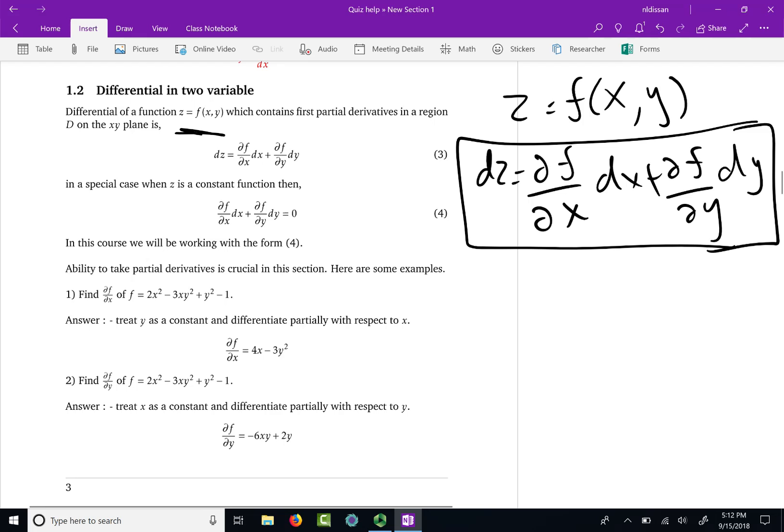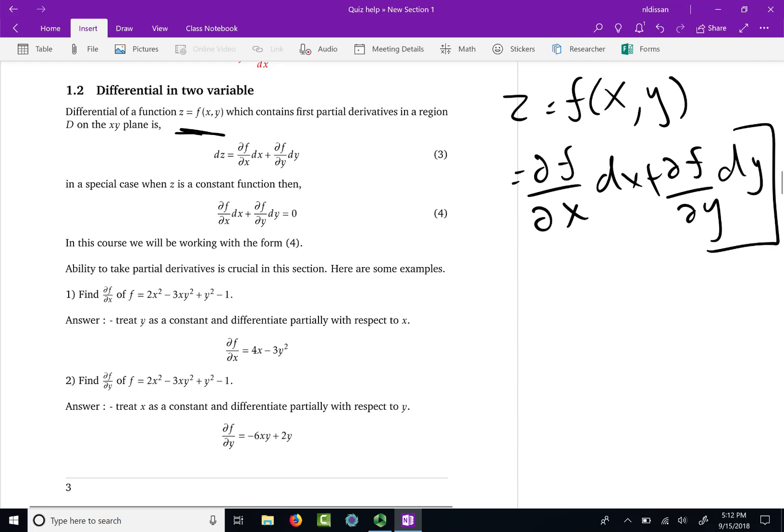Now, if the function z is a constant, then this dz will be 0. That is a special case, and that is the special case we are working with in this section. We say that the function is equal to a constant.